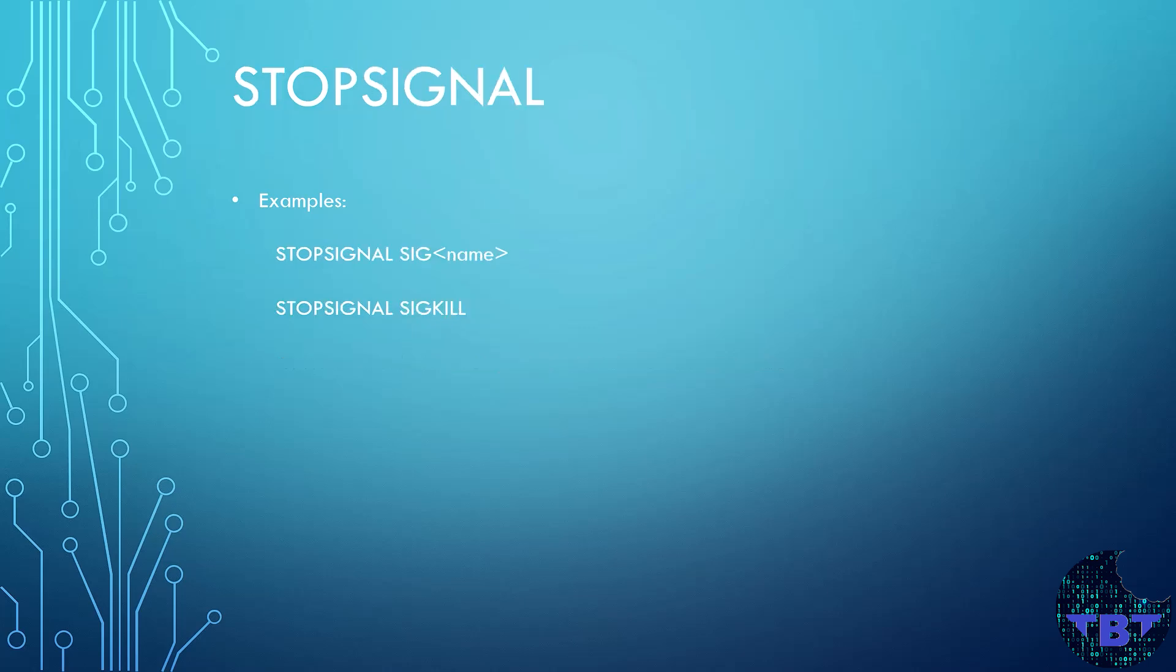Let's take a look at the STOPSIGNAL instruction. This instruction sets the system call signal that will be sent to the container to exit. The signal can be in the format and then a name. For example, SIGKILL.